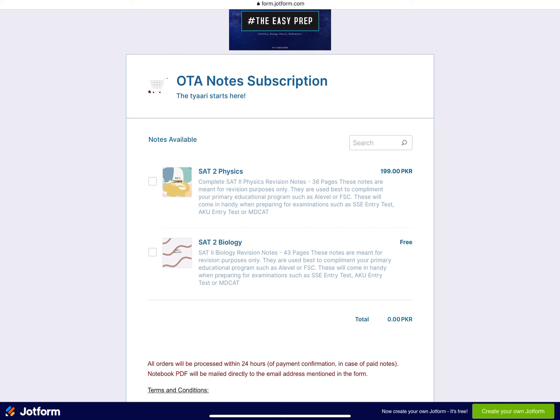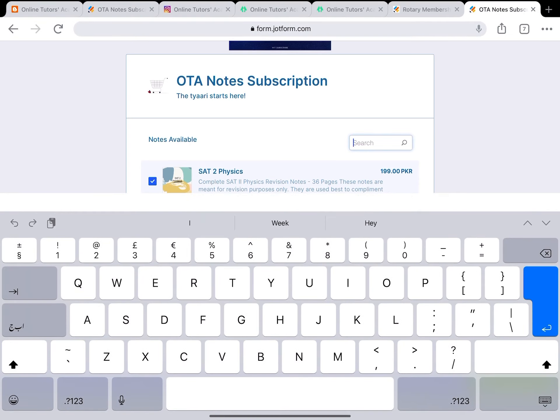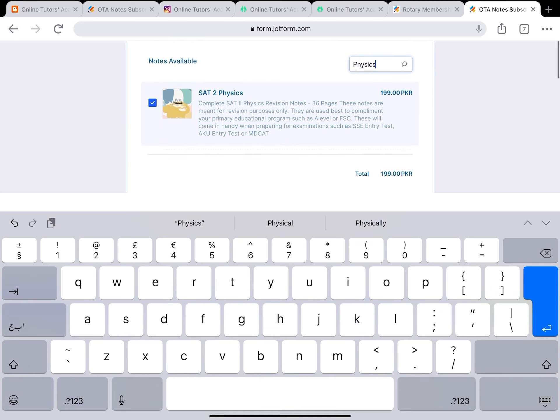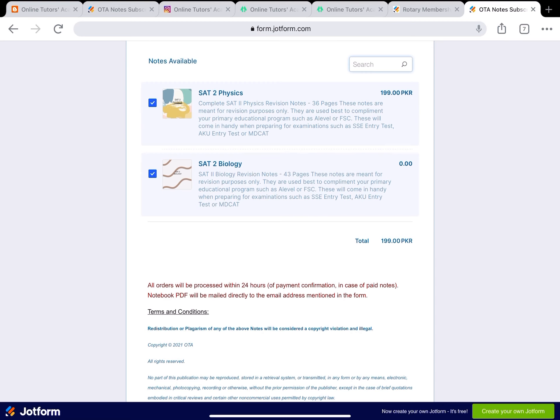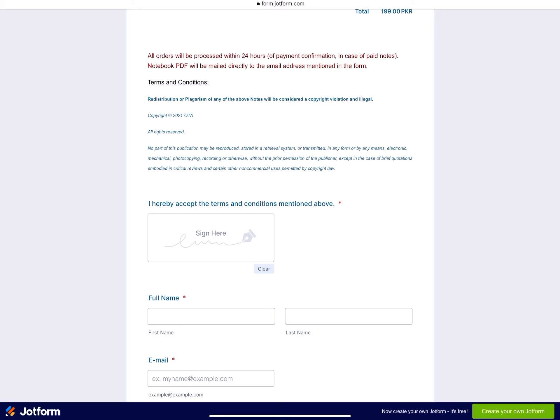Syde 2 Biology notes are absolutely free - if you click on them the total is still zero PKR. If you also select Syde 2 Physics, PKR 199 will be added to the total. We will keep uploading notes every week; most I'll try to make free because we want you to have convenient access. Where note makers feel a lot of effort has gone in, they will set a certain price. Whatever notes you want, just select them using the checkbox. There's also a search button - for example, type 'physics' and it will show Syde 2 Physics.